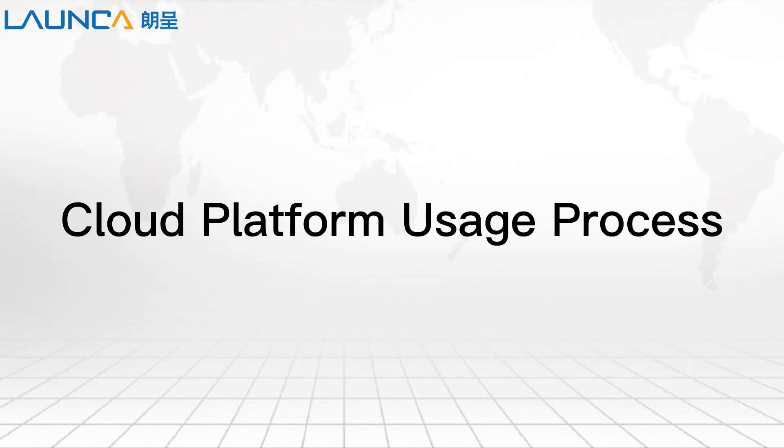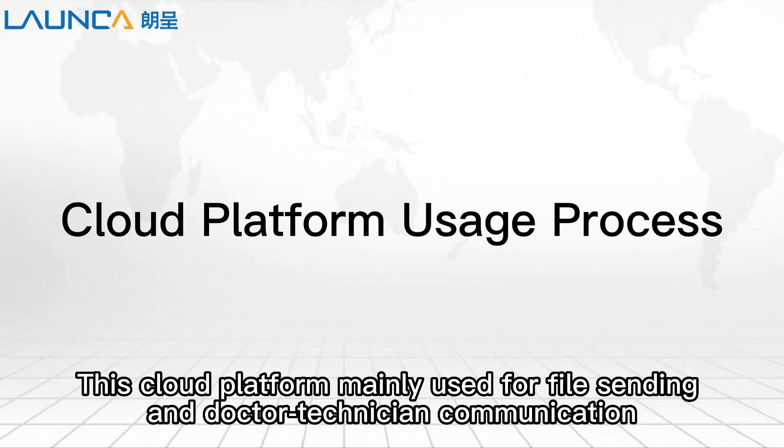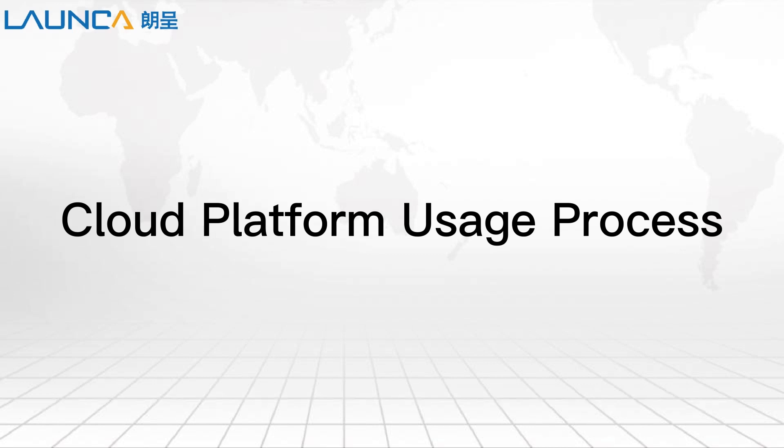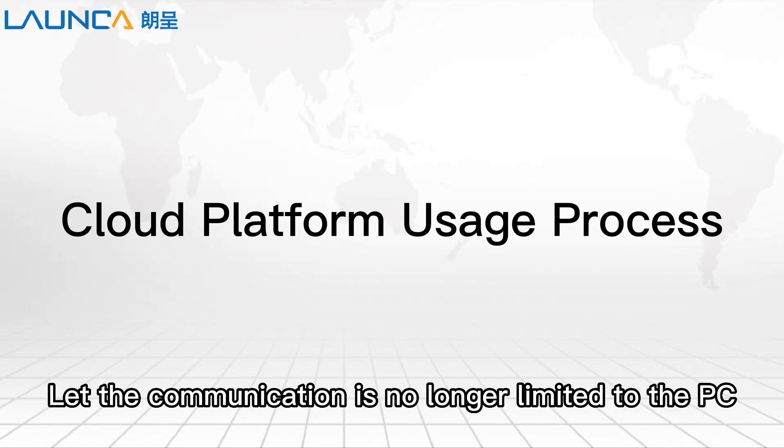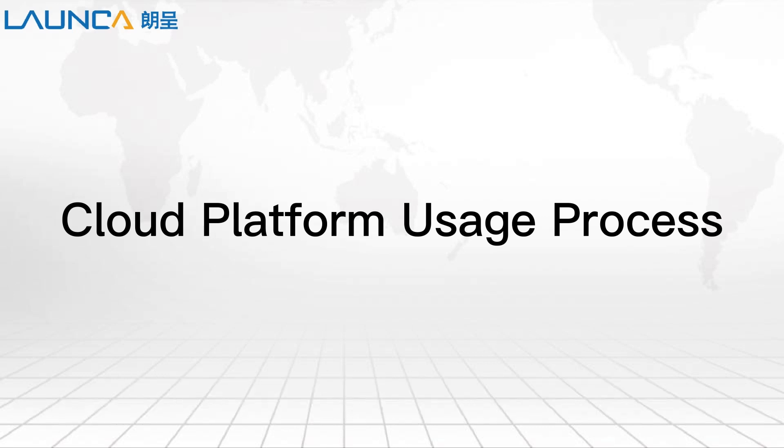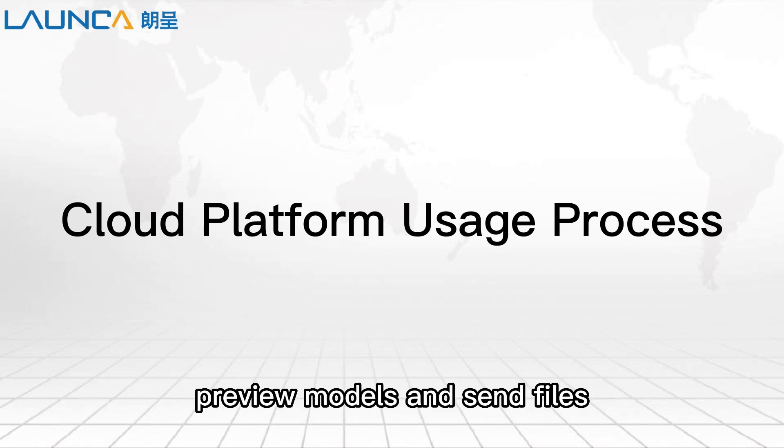This video will introduce the process of using the cloud platform. This cloud platform is mainly used for file sending and doctor-technician communication. It works the same way on mobile phone and computer. Let the communication is no longer limited to the PC, but also can be done on the mobile phone anytime and anywhere to achieve remote communication, preview models, and send files.